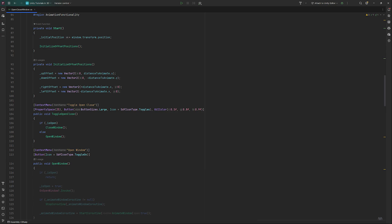Open window first checks if it already is open, in which case we don't want to do anything. Otherwise, we set is open to true and check if our current animation coroutine is already set and playing, in which case we stop the coroutine. After that, we assign a new coroutine of animate window to it.